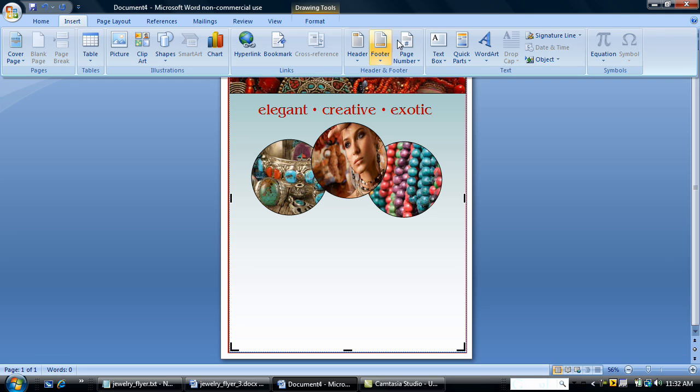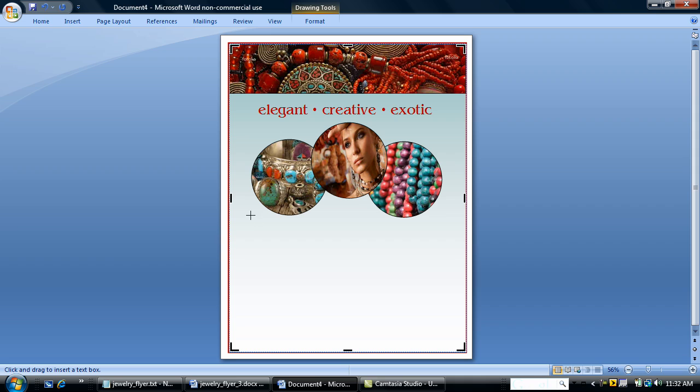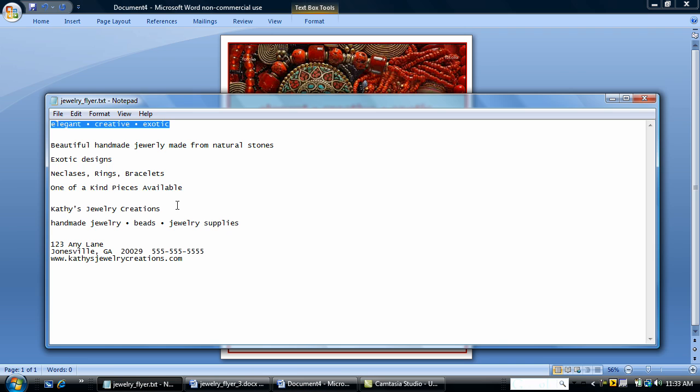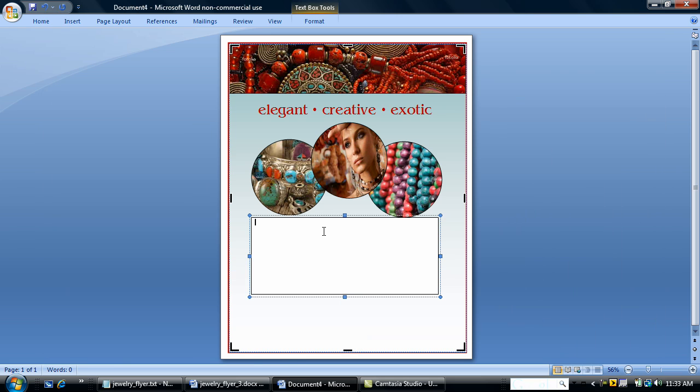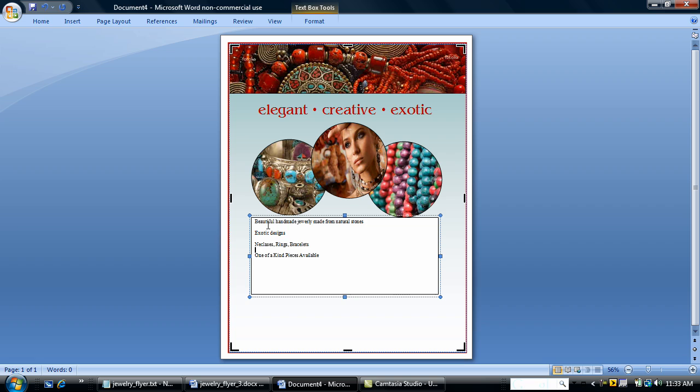I'm going to insert a text box because I want to give a little bit of information about my jewelry company. So I've inserted a text box. I'm going to copy and paste some text that I've already typed. Some descriptive text about my jewelry and my company. I'm going to paste it in. Do a little formatting.